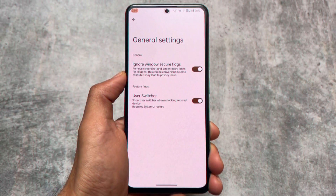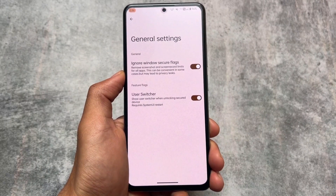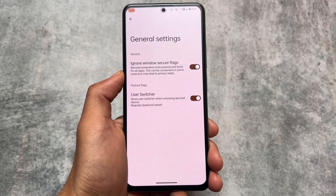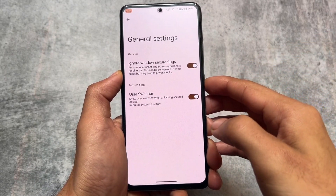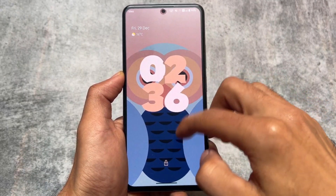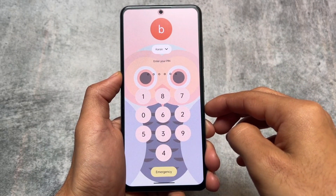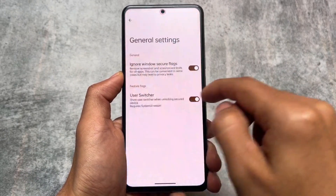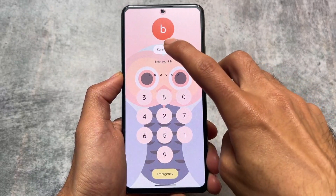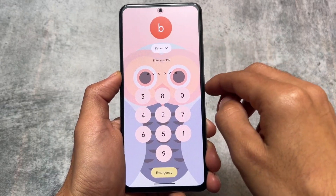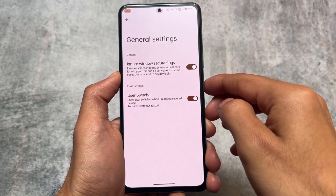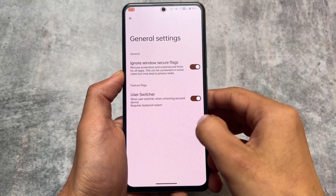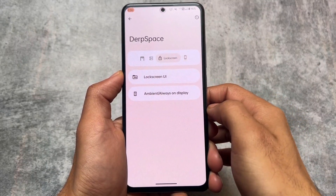One more thing is the user switcher option. This is basically an option that shows a user switcher when unlocking a secure device. If I open my lock screen, I can simply switch between multiple users in case I have multiple user profiles enabled. Things will work perfectly fine and I can switch directly from the lock screen. In case you don't want that, you can simply disable this feature by moving into the general settings.